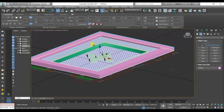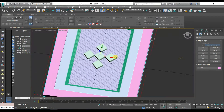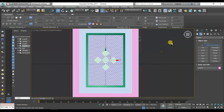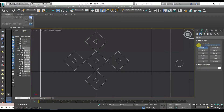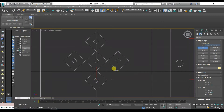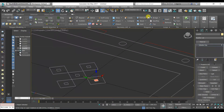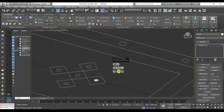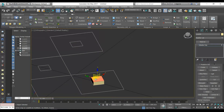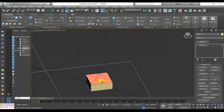Press F4 to get Edged Faces view. Right click then Hide Unselected to make your work easier. Go to Shapes in Create panel, then choose Line. Press F4 to get Edged Faces view. Press R for resize.